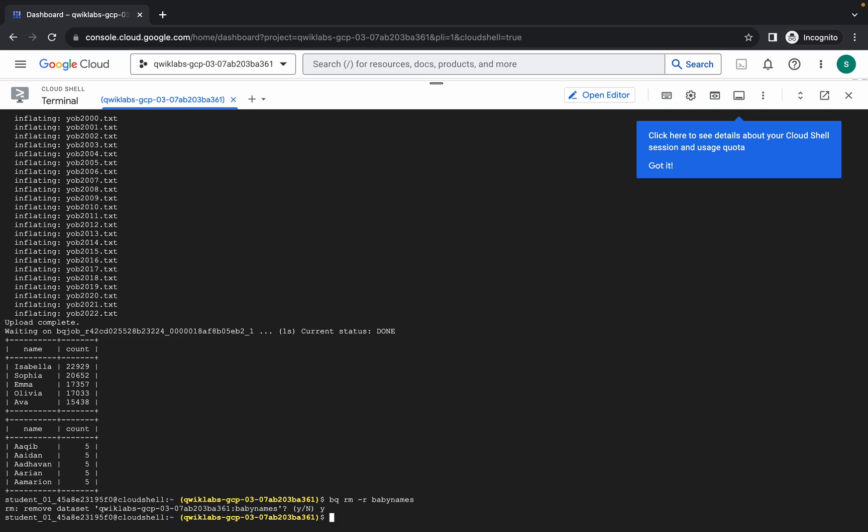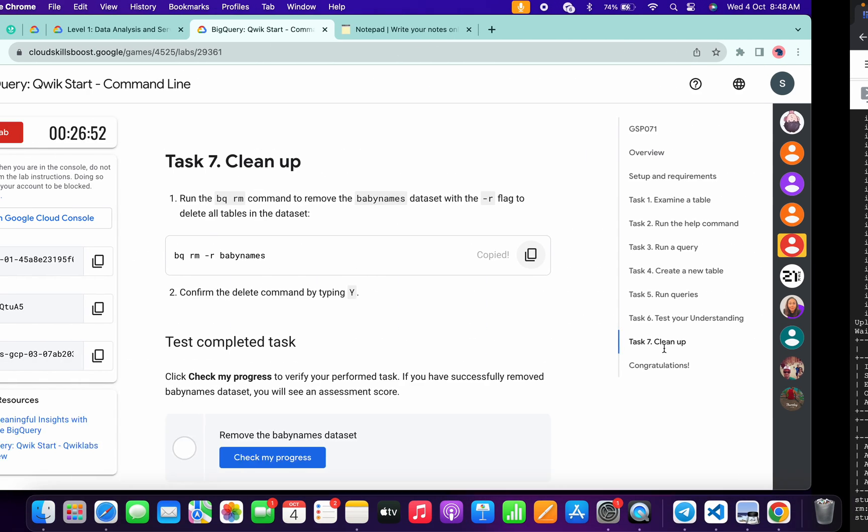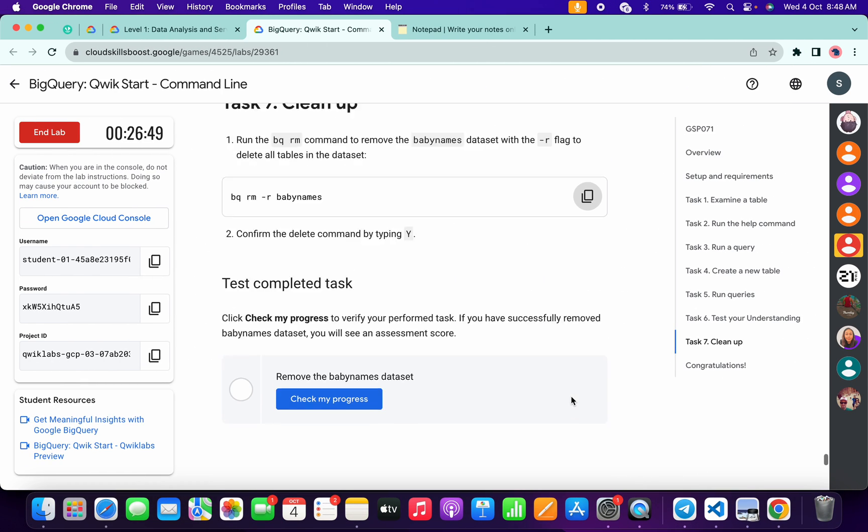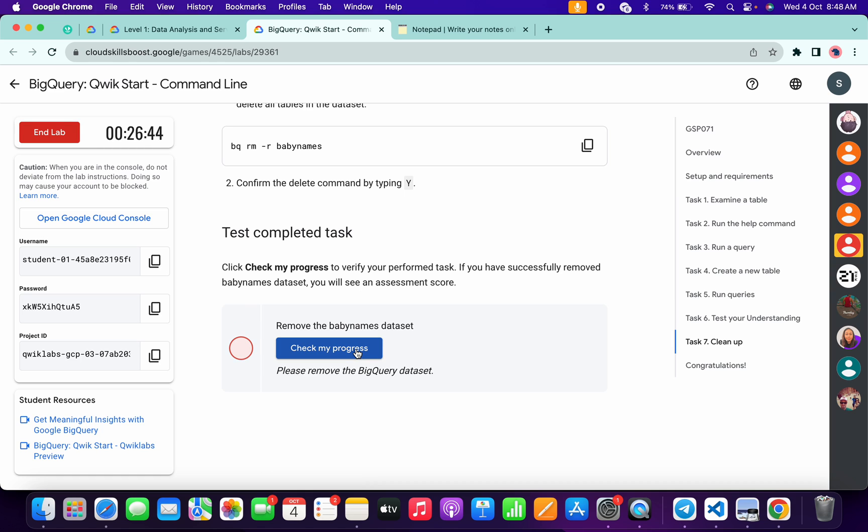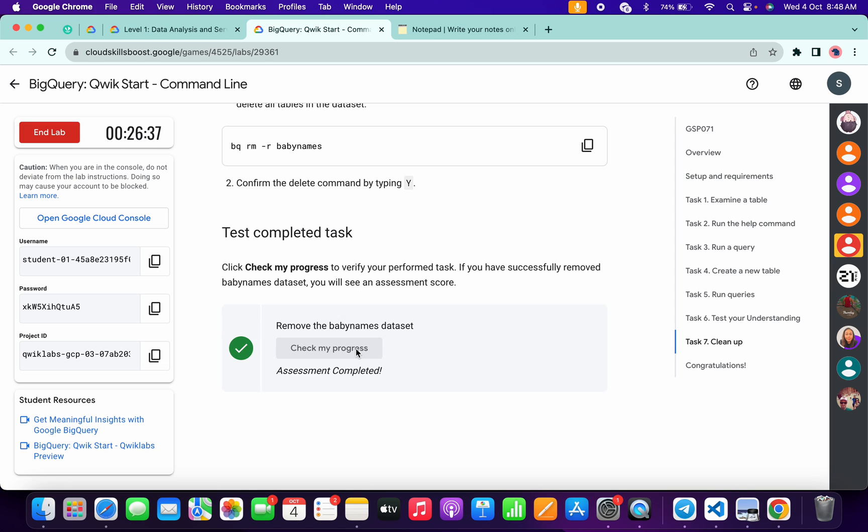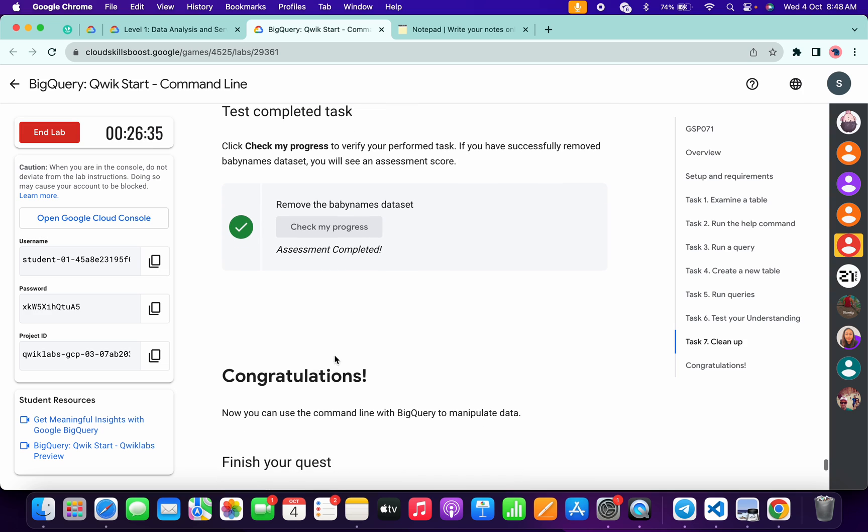And it's done. Now if we scroll down and click on this 'check my progress,' you will get a score without any issue. Just simply wait and watch. And as you can see, we got the score, and that's the way we have to complete this lab.